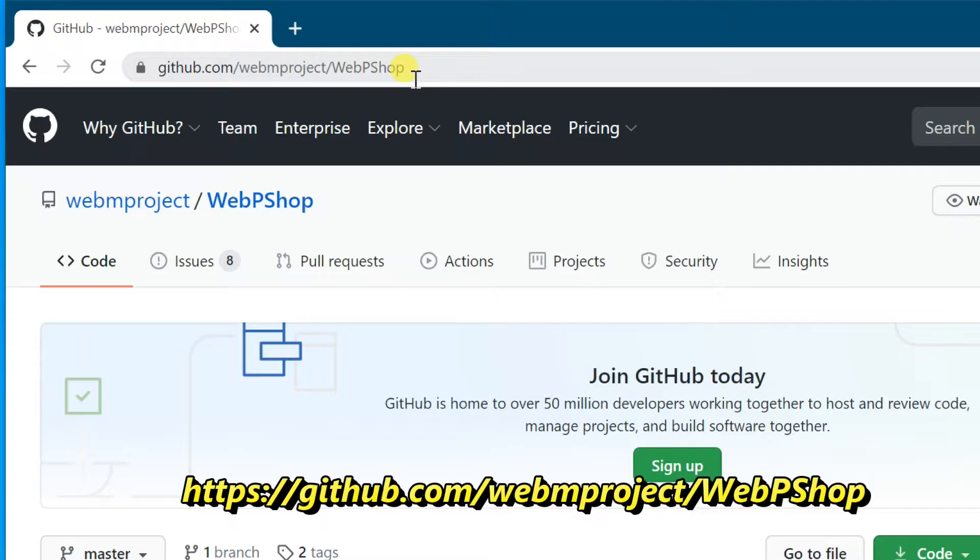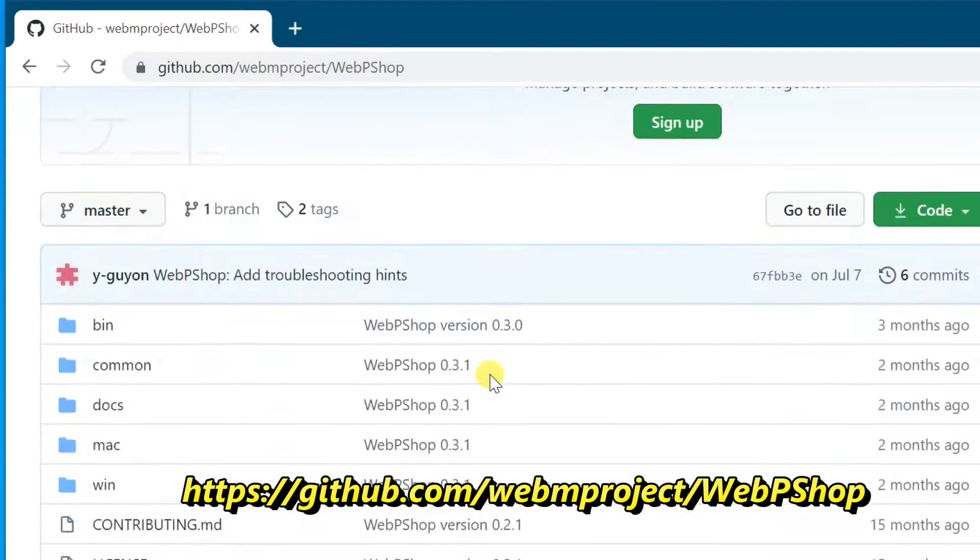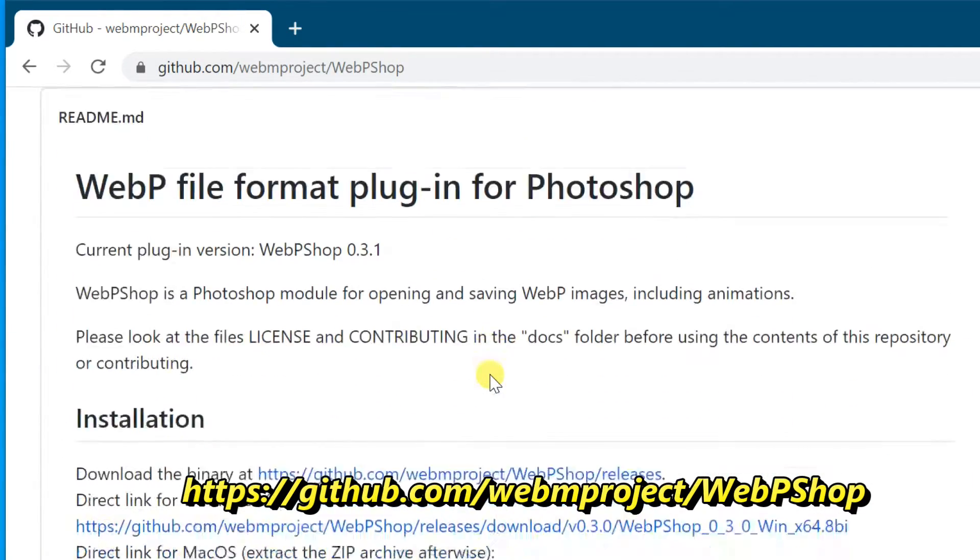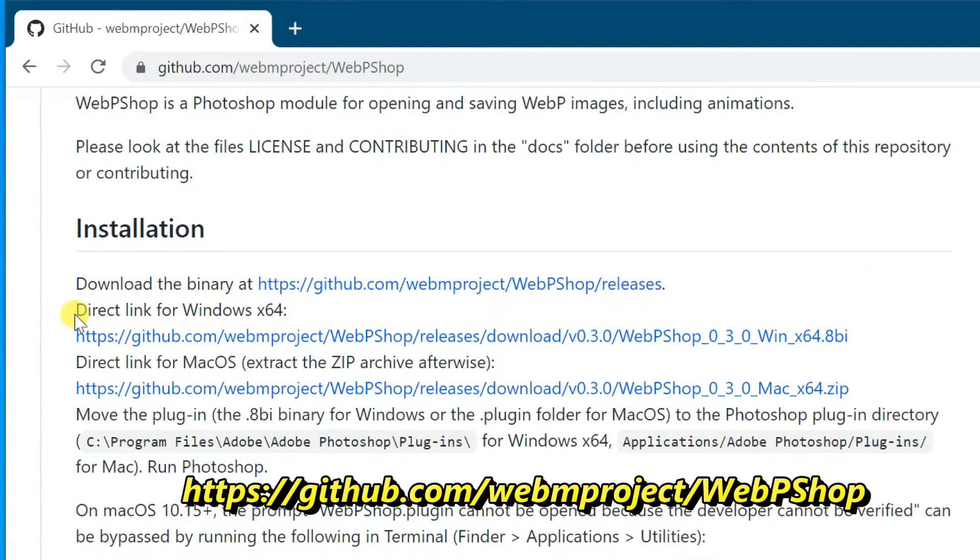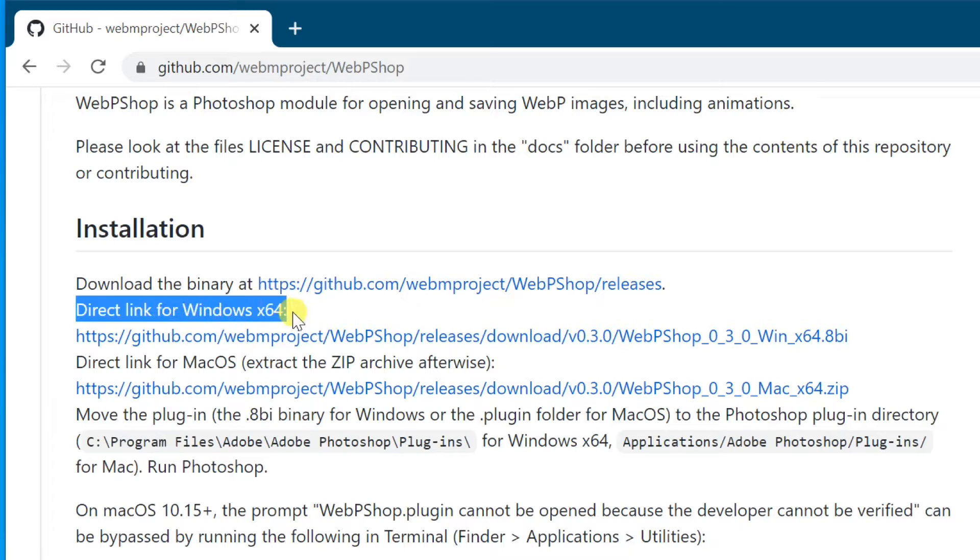Scroll down and find installation section, click on the link under the direct link for Windows x64.